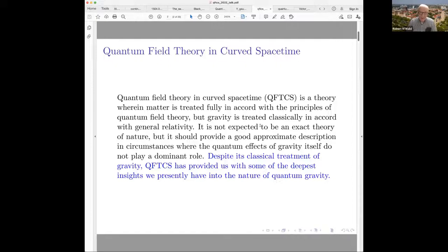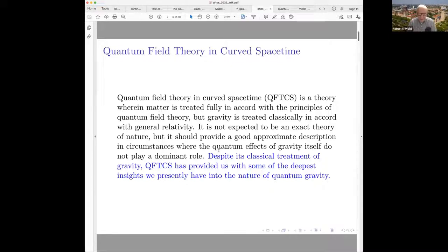This thereby avoids the issues of how to quantize gravity. One could look at a linearized gravitational field off some background classical solution and treat it within quantum field theory in curved spacetime. But otherwise, I'll just be considering the theory of a scalar field — it could be any non-metric field.